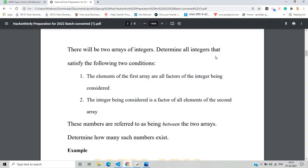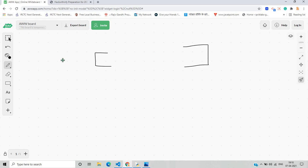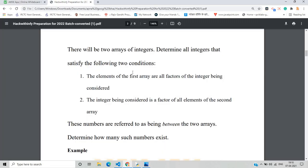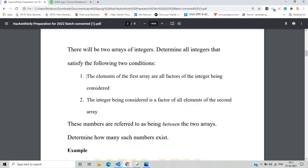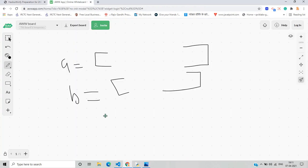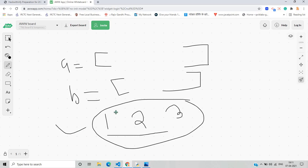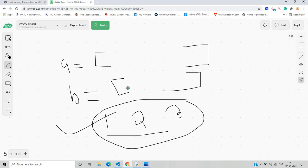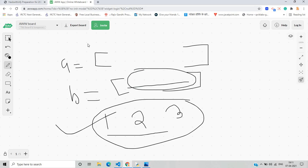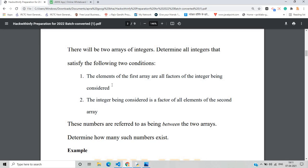There will be two arrays of integers. We have to determine all integers that satisfy the following two conditions. The first condition is that the elements of the first array are all factors of the integer being considered — meaning all elements of array A divide evenly into the integer. The second condition is that the integer being considered is a factor of all elements of the second array.